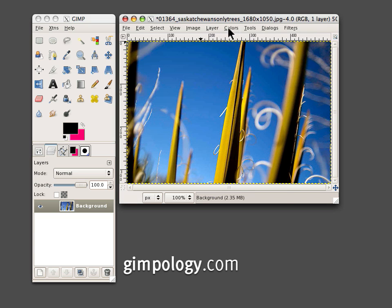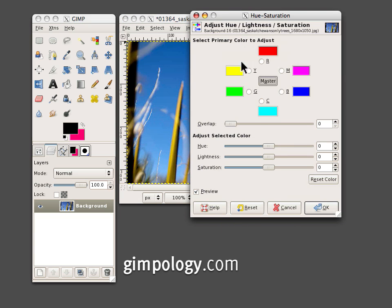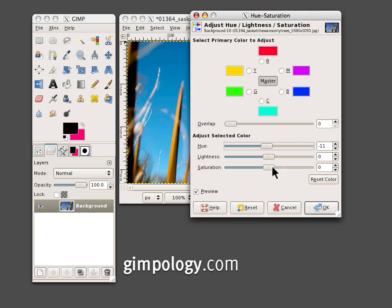Then go to Colors, Hue, Saturation. Set the Hue to about negative 10 and the Saturation to about 20.